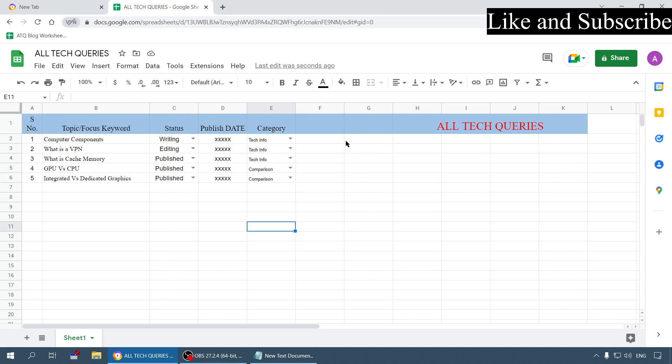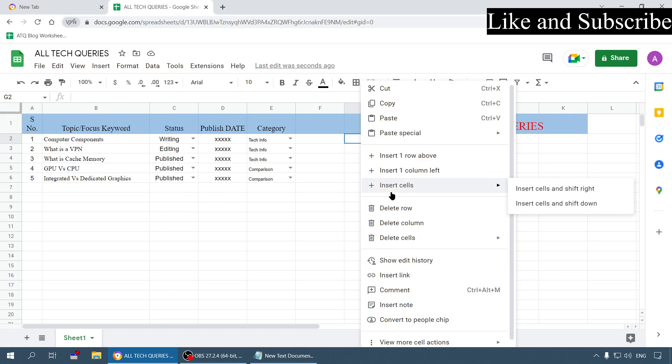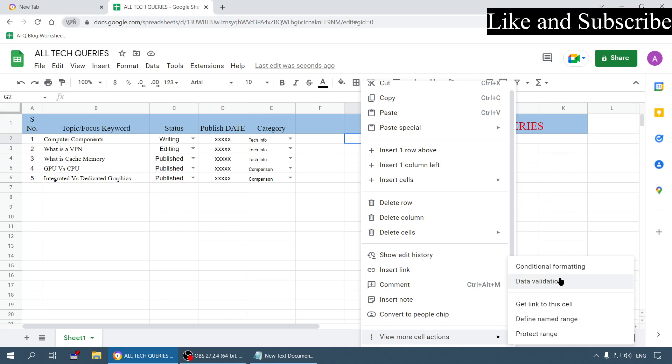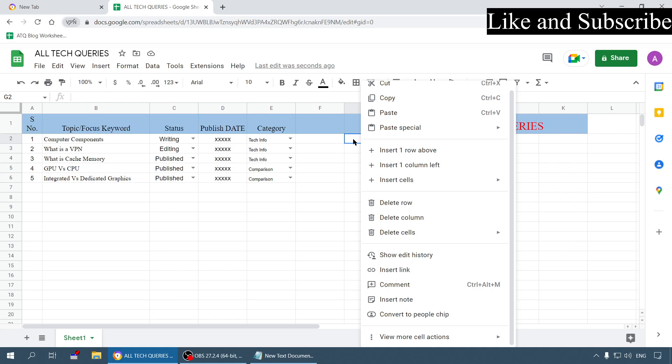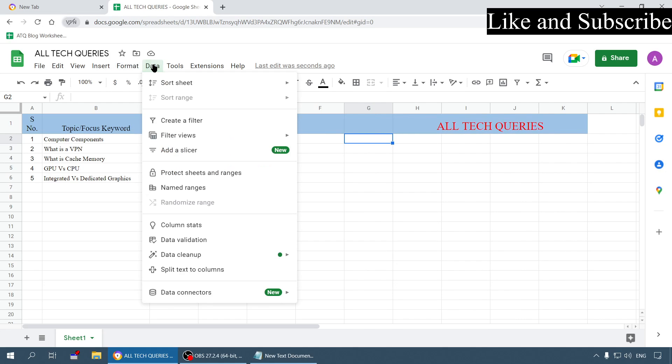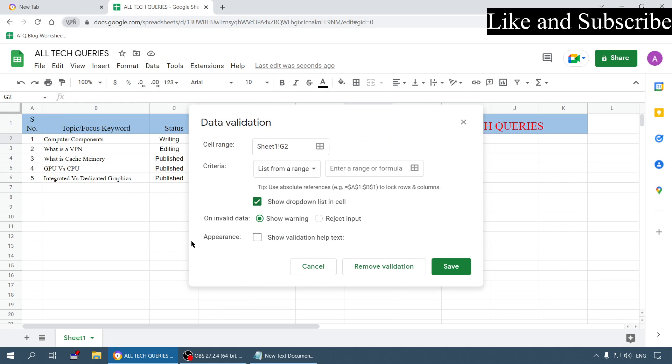First click on any cell and now right click on it. If you look at the bottom option view more selections, you will see the option data validation. You can go through this method or you can also, after selecting the cell, click on this data menu and select the option data validation.